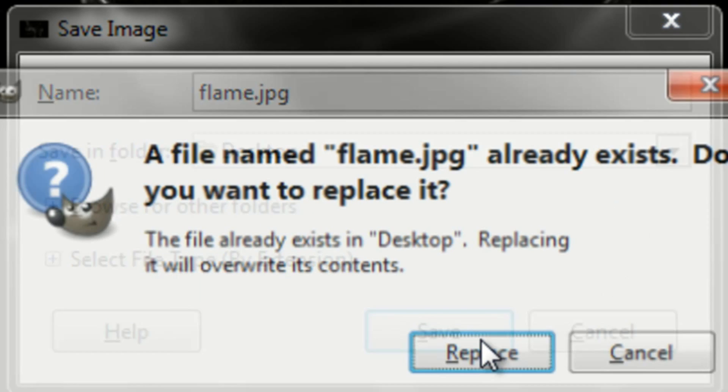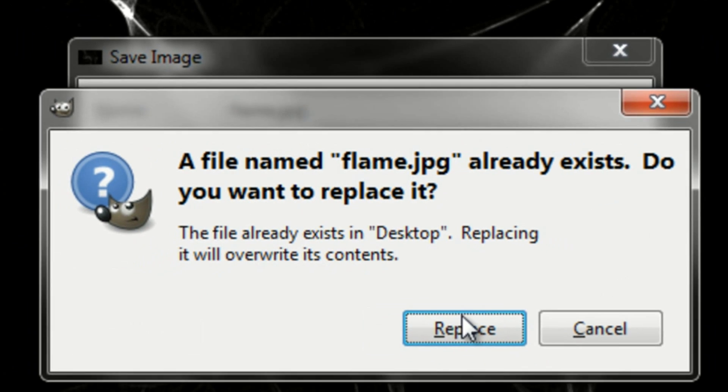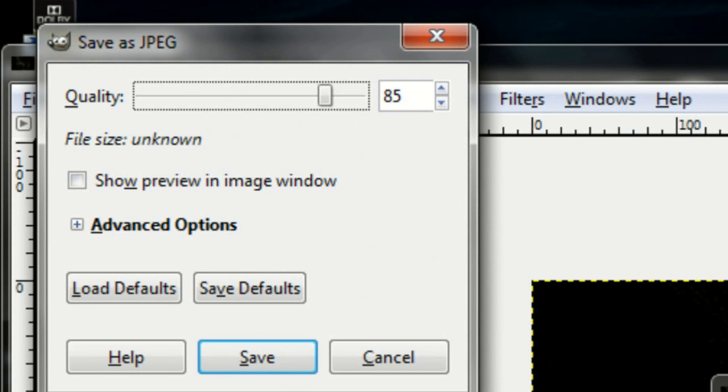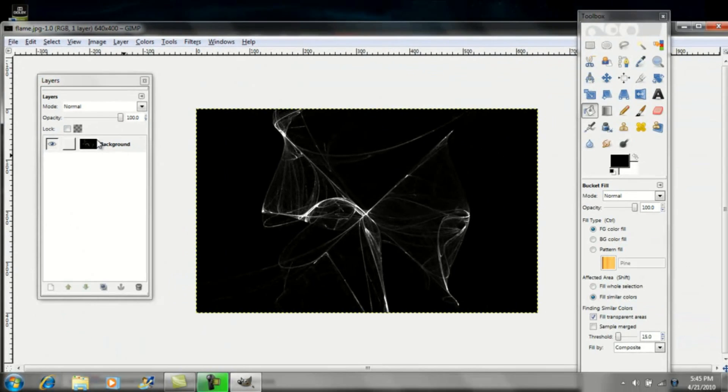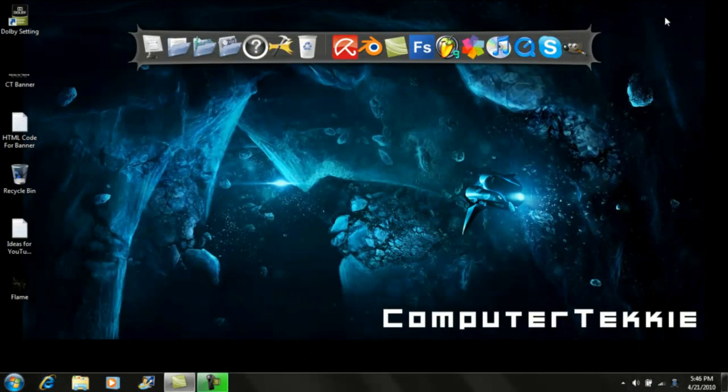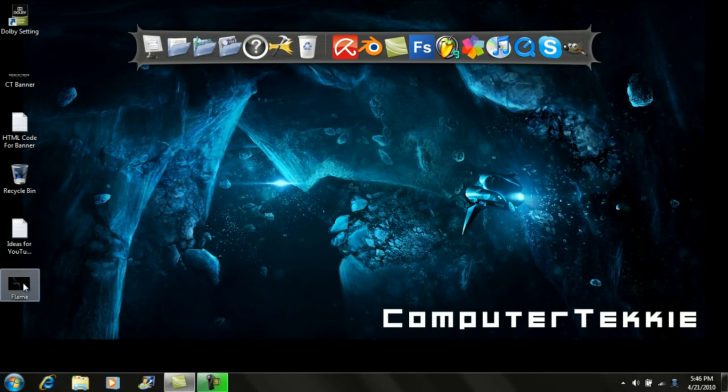Save. And then drag your quality to 100. Whoops. Anyway, drag your quality to 100 and click save. And here's our final product.